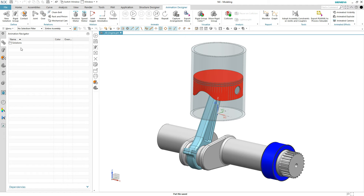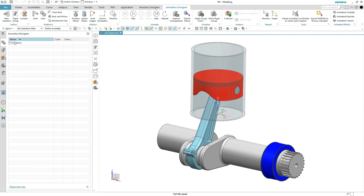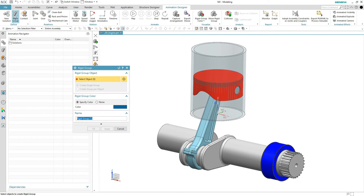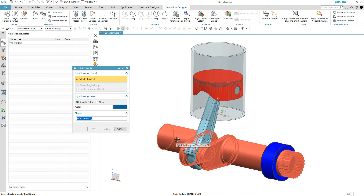We don't have any of these entities created yet. We do have a solution, but there's nothing in there. I'm going to take the easy way out and let Animation Designer create all of these nodes and things for me. You don't have to create a new solution — it will just create all these subcategories for you as you create rigid groups, joints, and things. So we'll start with step one: rigid group. I want the crankshaft to spin around, so I'm going to make it its own rigid group.